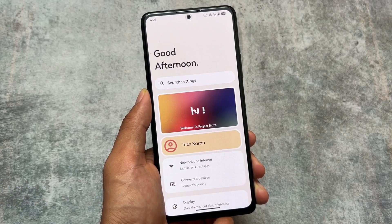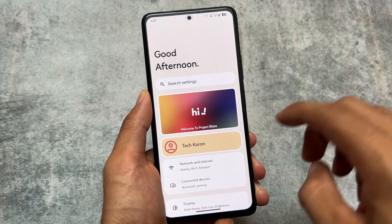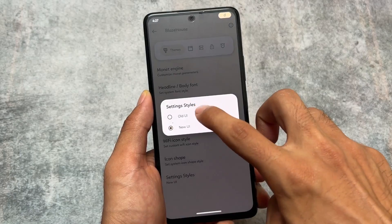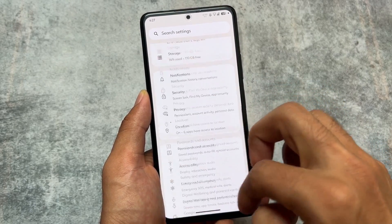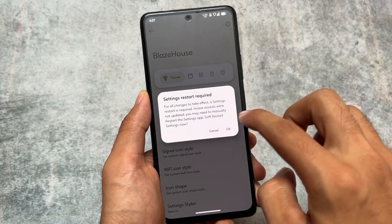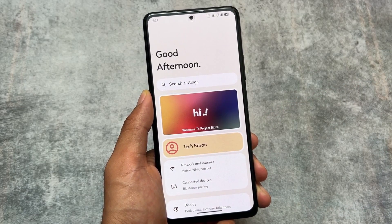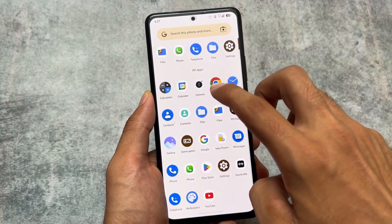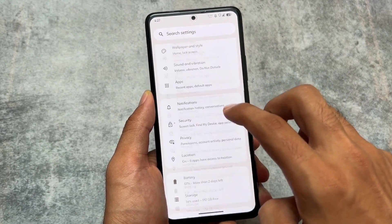We also have a new settings UI, which is kind of unique to this custom ROM. You have the option to enable it. If you're not satisfied with the default one, go to Blaze house setting styles, select New UI, and you'll get a fresh interface. Whichever UI you prefer, you can give it a try.